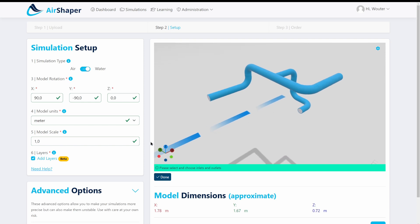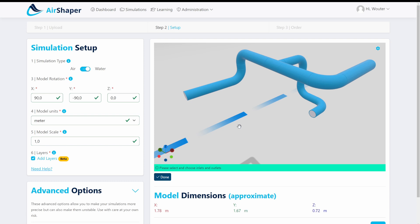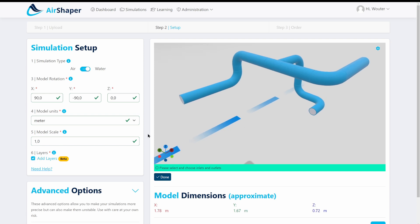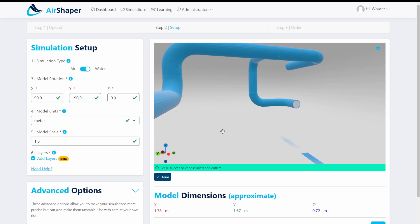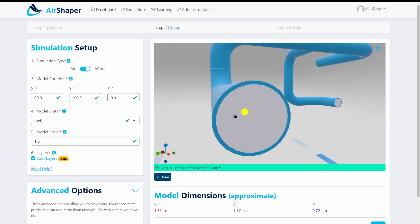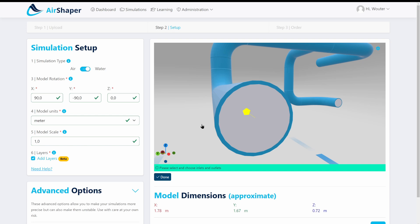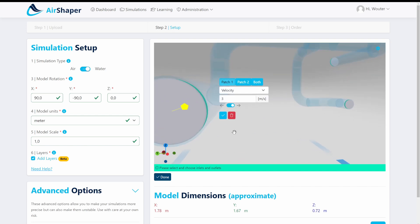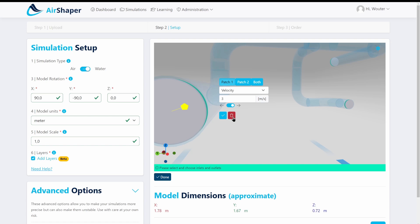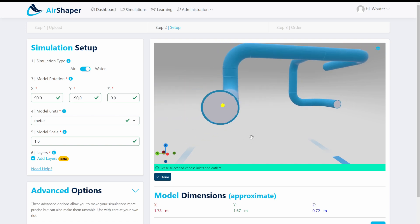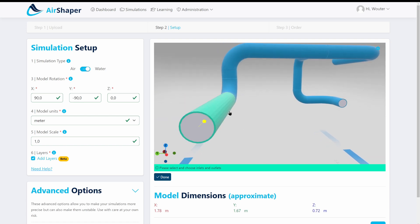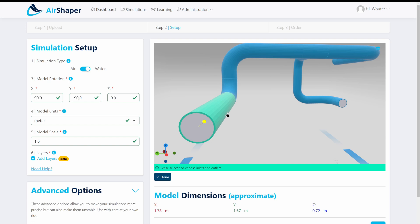What we also want to do for internal flow simulations is to add layers. So layers will add extra precision on the surface. If you have a flow through this channel you'll have a high flow velocity in the middle and at the edges or at the wall the flow, the water will stick to the side. Even if it's a perfectly smooth pipe you still have what is called a no-slip condition which means that the velocity on the wall is zero.